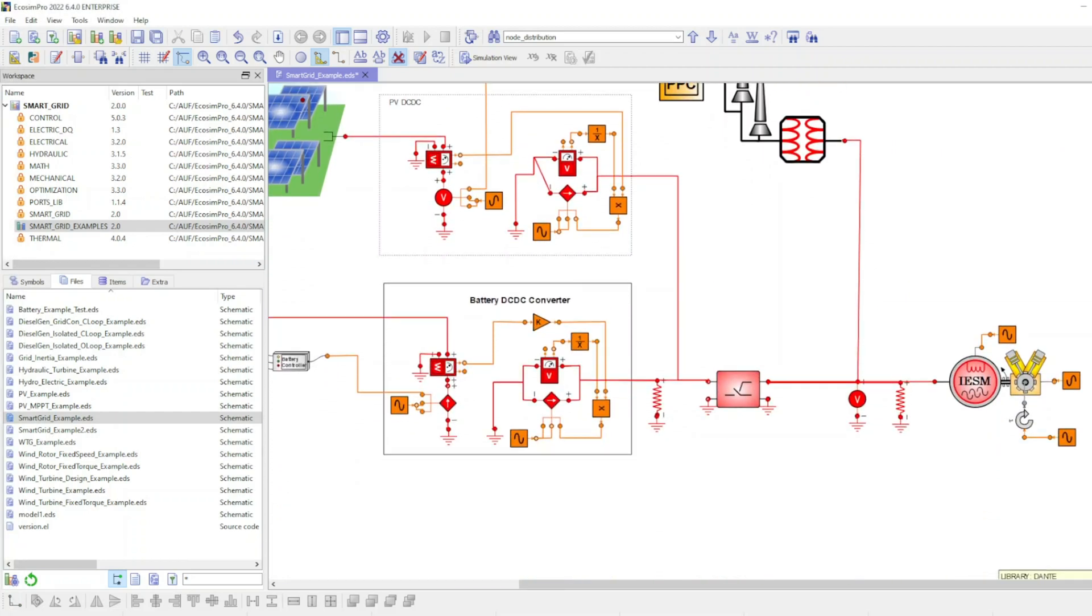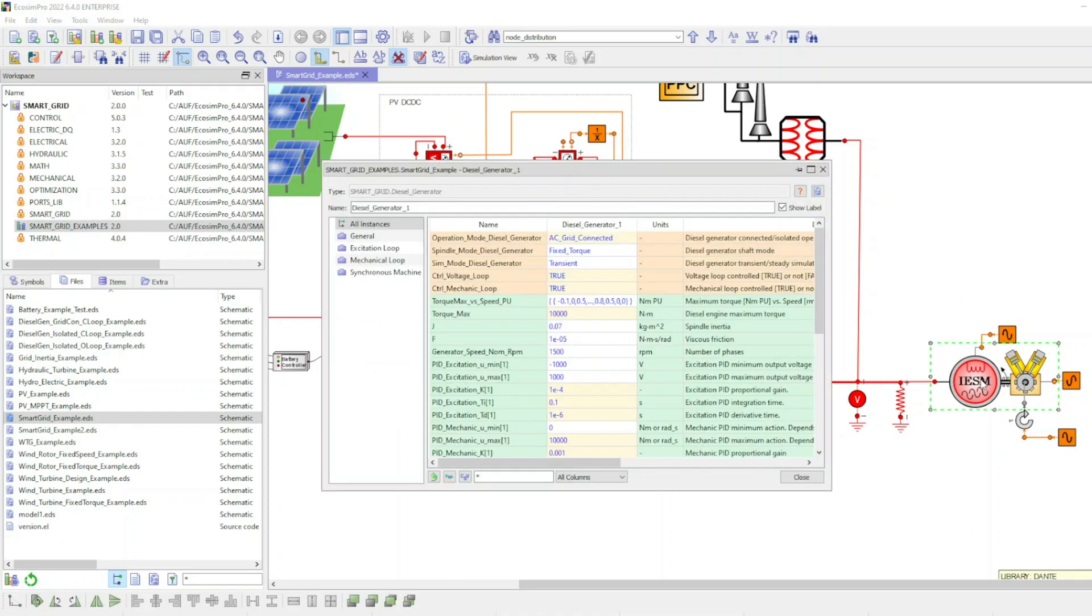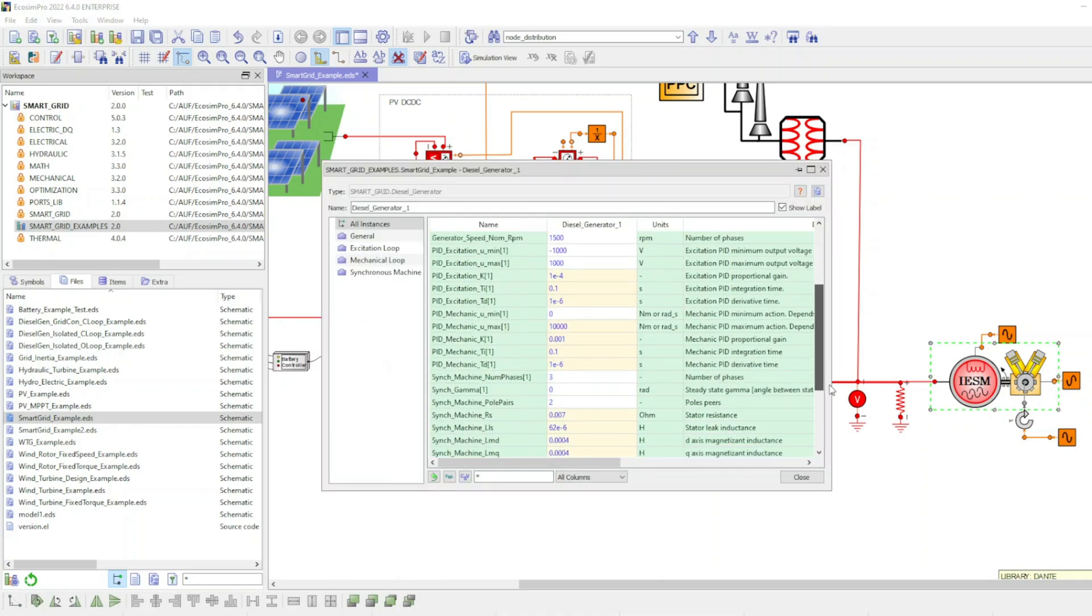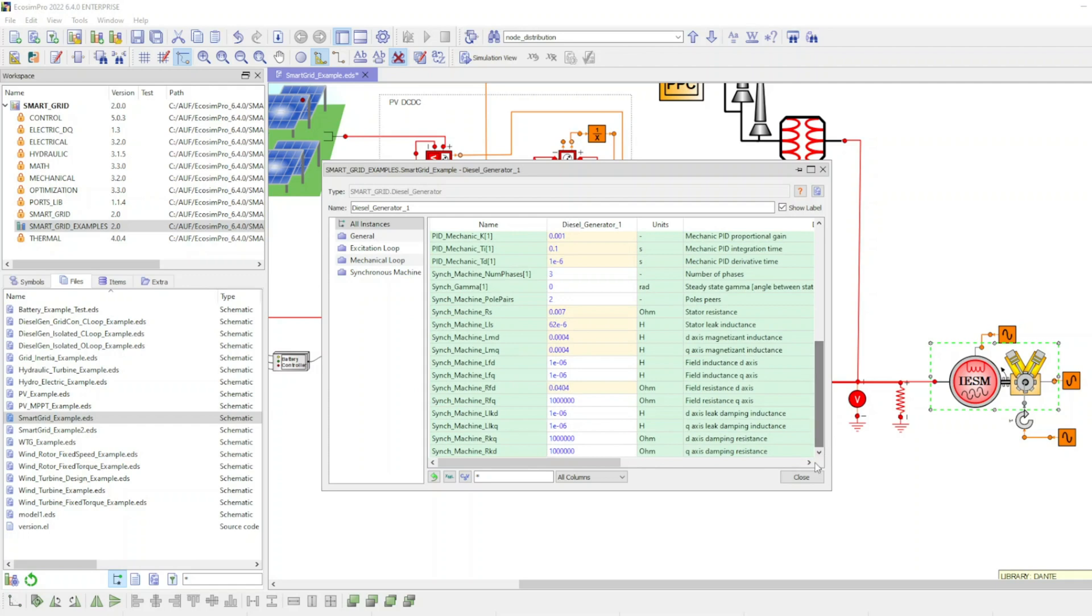In this example, the diesel generator is connected to an external grid and it serves as an additional power source or sink based on external power references.